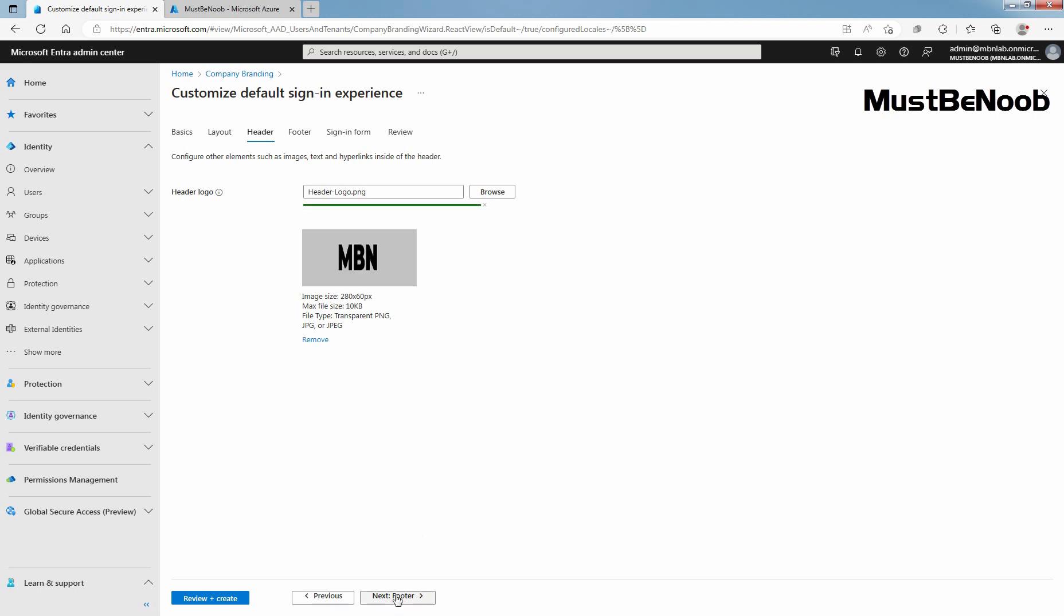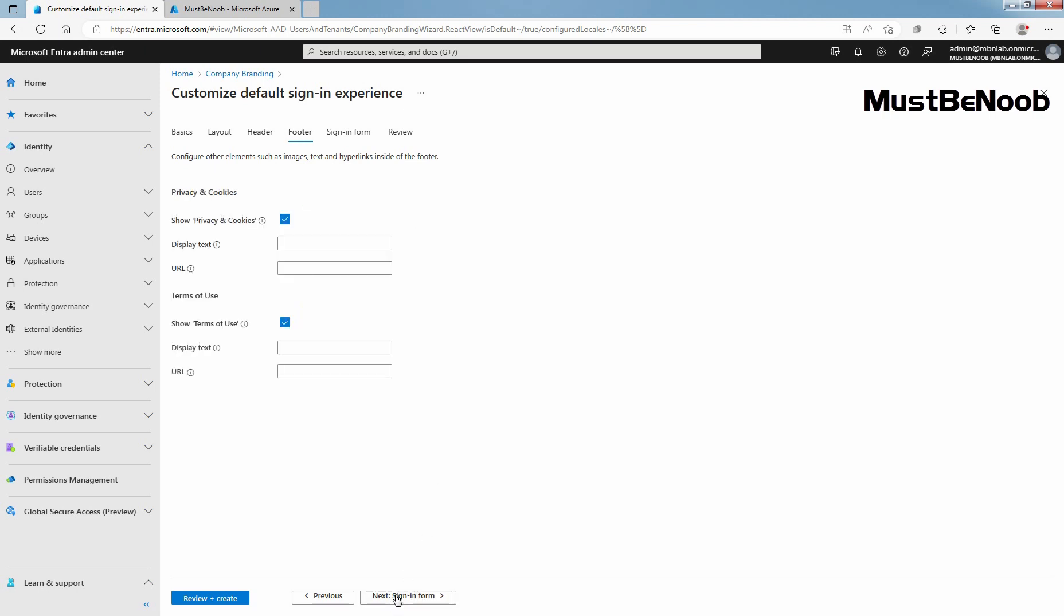Click on Next to move to footer section. Show privacy and cookies option is selected by default and displays the Microsoft privacy and cookies link. Uncheck this option if you want to hide the default Microsoft link. Optionally, provide your own display text and URL. The text and links don't have to be related to privacy and cookies. Click Next to move to the next section. The text and links don't have to be related to your terms of use.